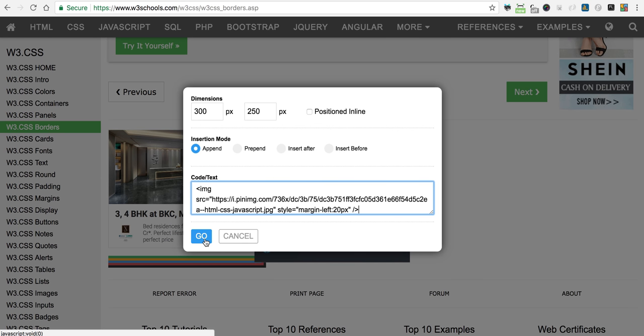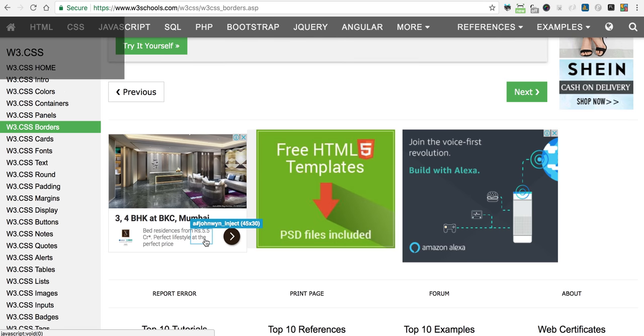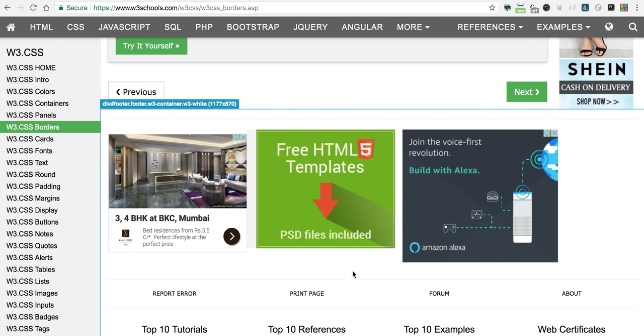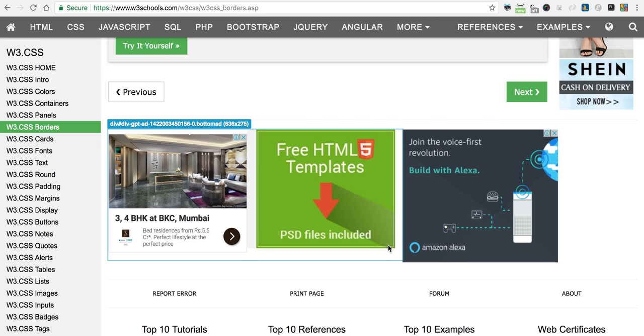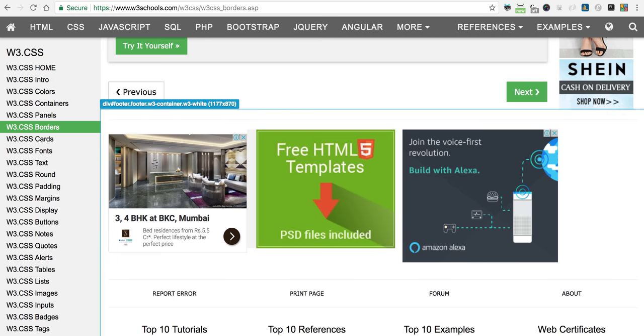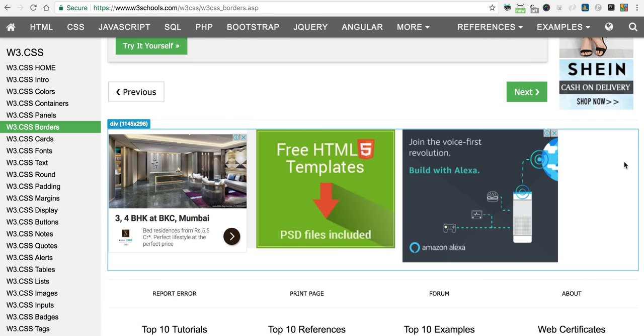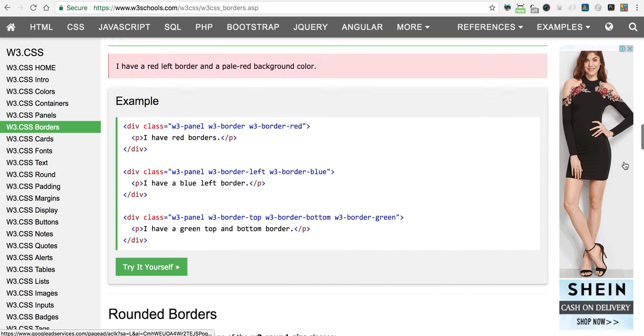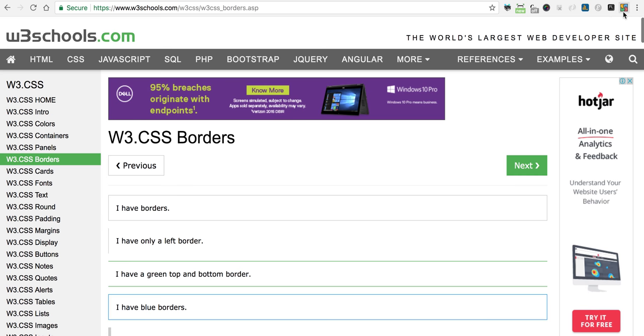Voila! We have the image injected. Now I'll show you how to take a page break screenshot.